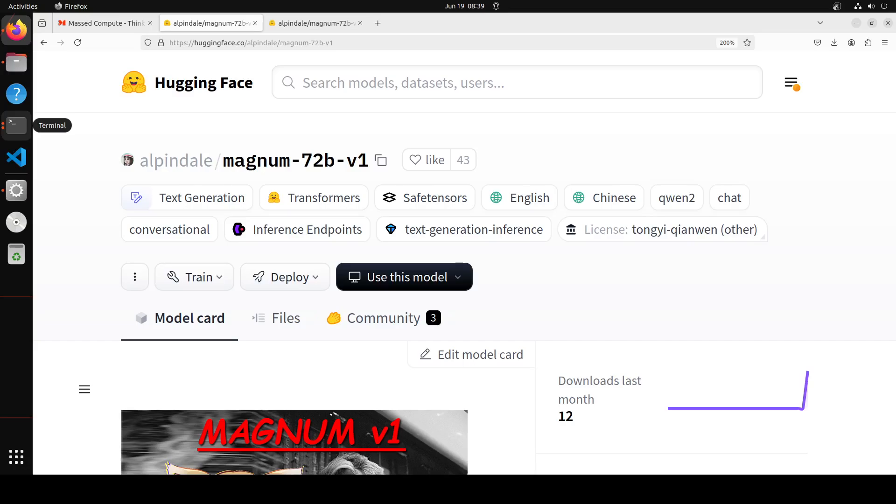I can say for sure that it is one of the best roleplay models out there - very creative, very open, and the way it portrays a character is simply sublime. So in this video we're going to install this Magnum 72 billion model locally and then play with it.